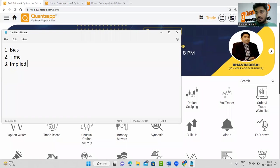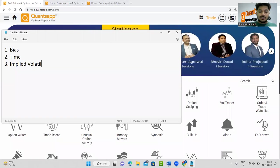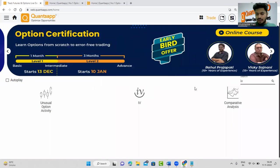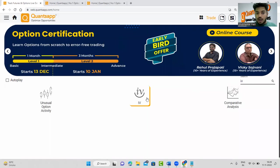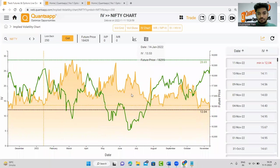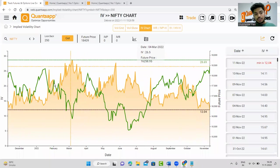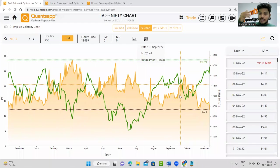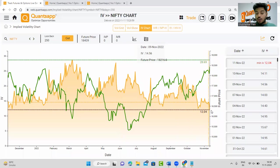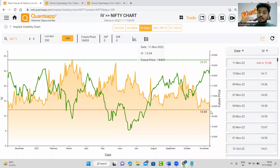Never ignore your implied volatility, because IV is the second largest component affecting your option premiums. You don't need complex analysis — just check where you are placed on the implied volatility curve. Go to the IV chart: the orange line shows implied volatility, the green line shows futures price, covering the last 250 days. Recent data appears on the right, oldest on the left. Implied volatility has mean-reverting characteristics and a positive relationship with option premiums — if IVs collapse, call and put premiums collapse; if IVs go up, both premiums go up.